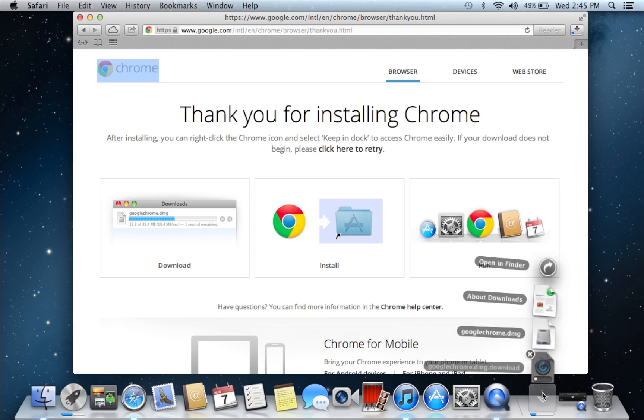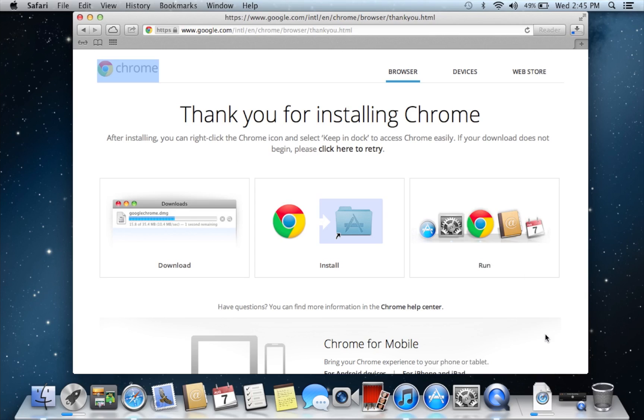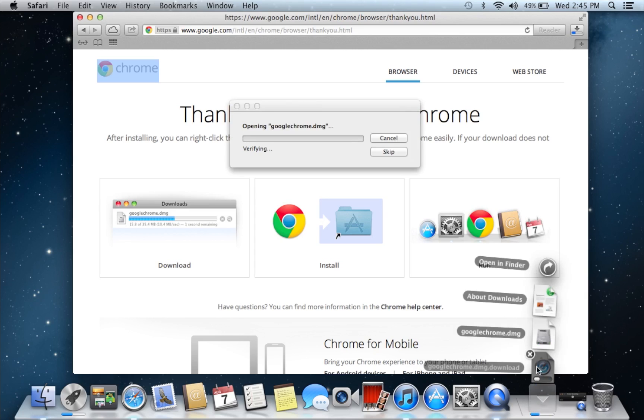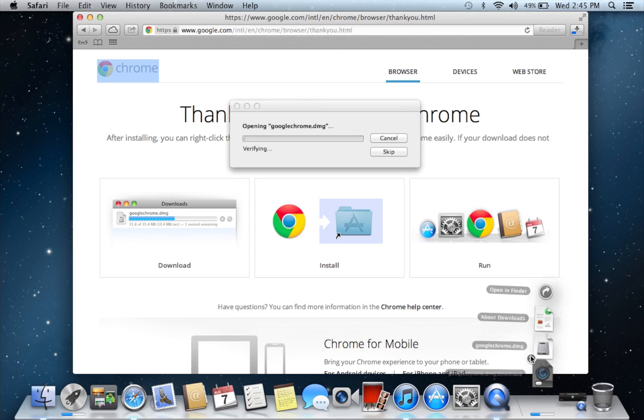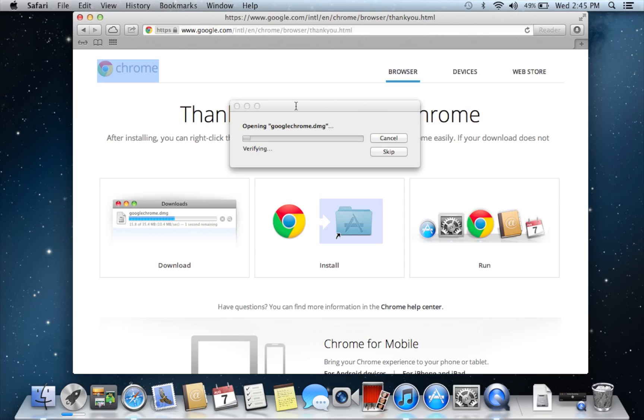But pretty much you're going to get a Chrome install.dmg and it's pretty much just going to open it, so I'm going to fast forward through this part so you don't have to watch this, but that's pretty much what's going to happen.